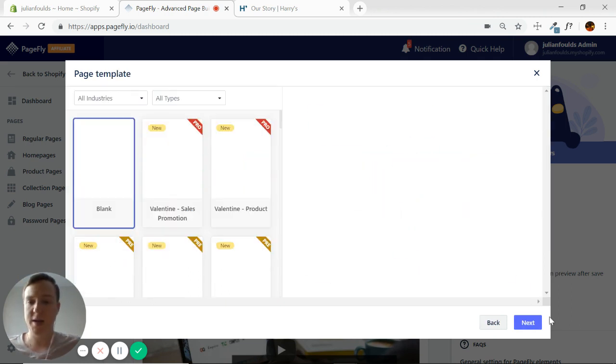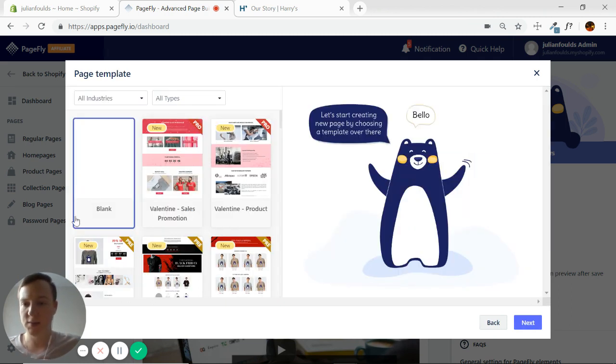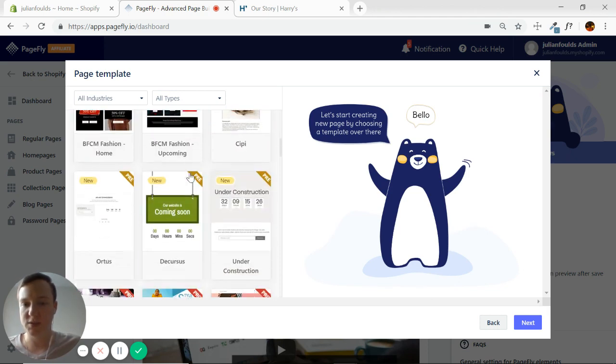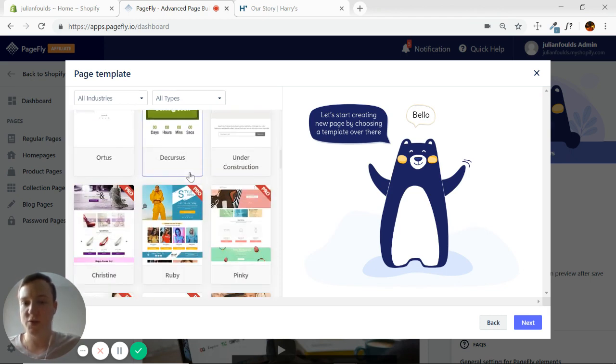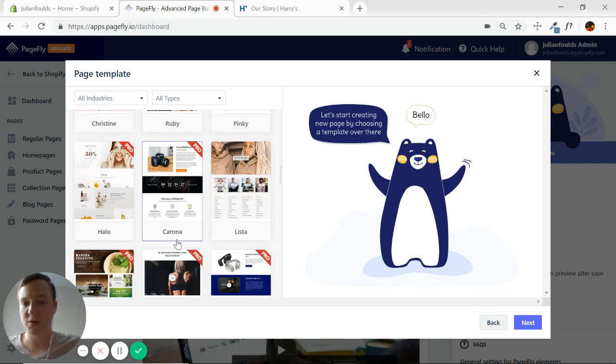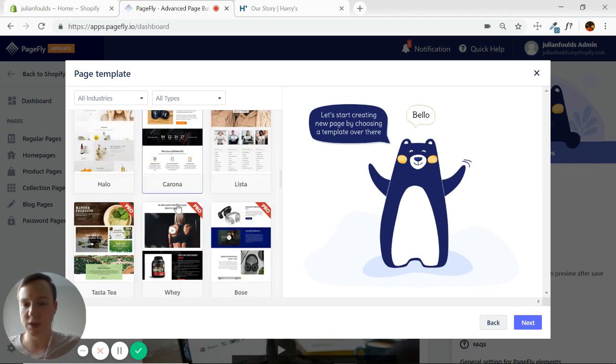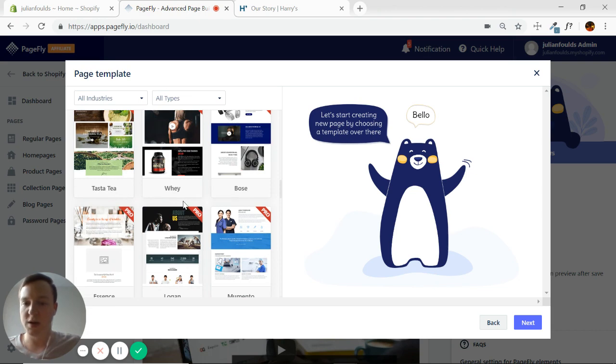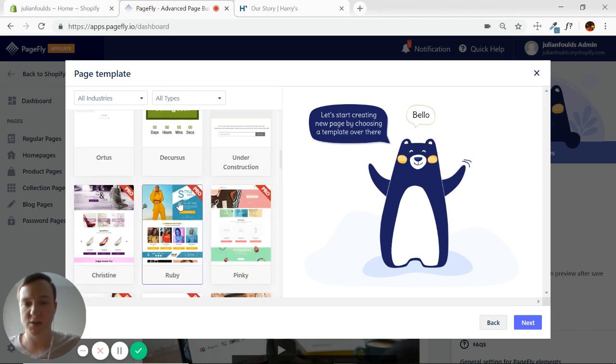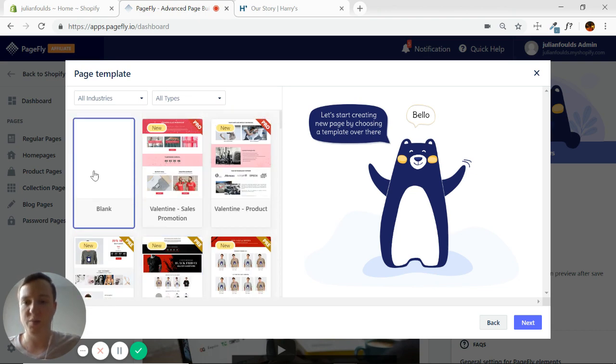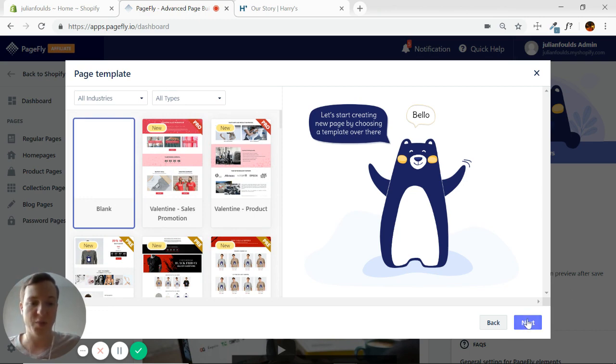So we'll call it Harry's About Us Clone. And I want to start from blank. We can use templates. If you're doing a landing page or something like this, these are really great, but the point here is to figure out how to build a page from scratch using PageFly. So definitely want to start with a blank page.